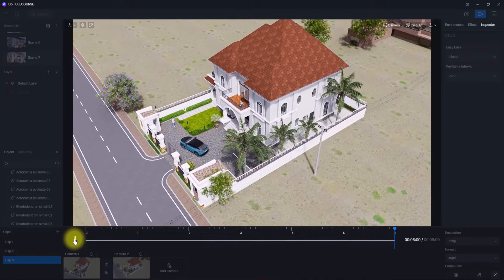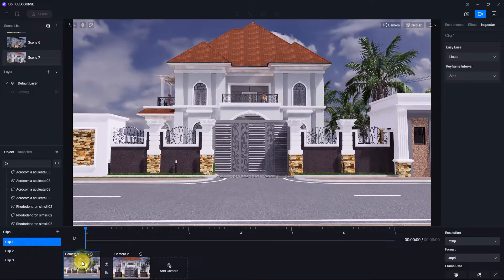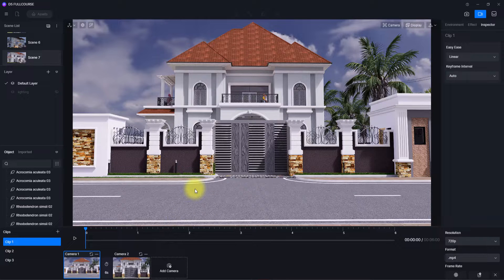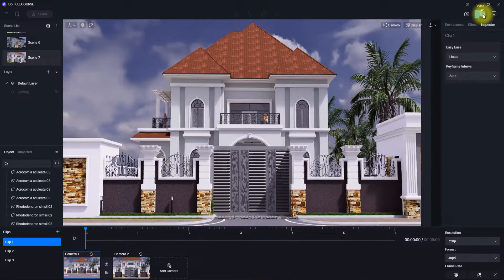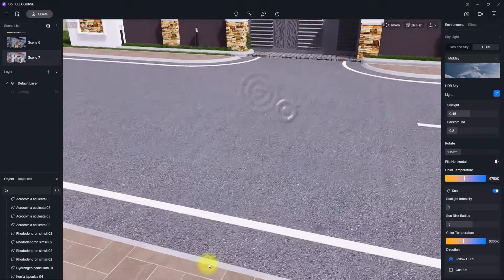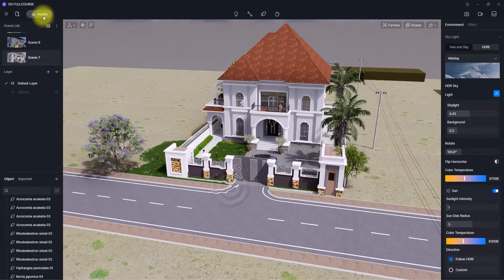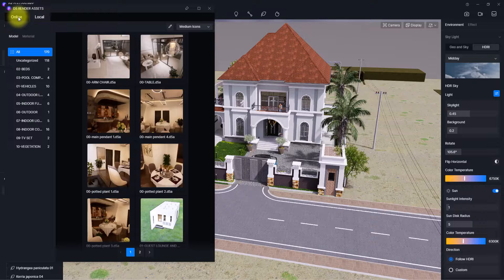Then we can go back to clip one and explore more tools. When talking about animation, it's always part of it to animate objects inside the scene. To animate an object we first need to place it, so we're going to exit this animation interface, remove the orbit navigation setting, and place a vehicle.